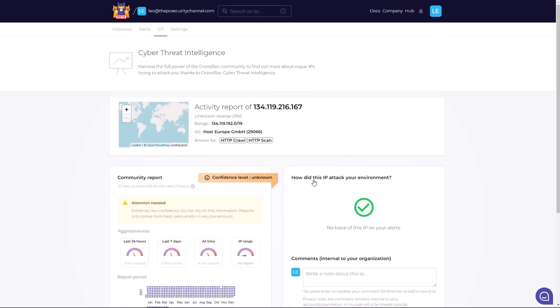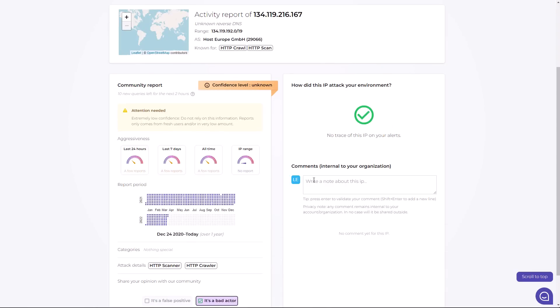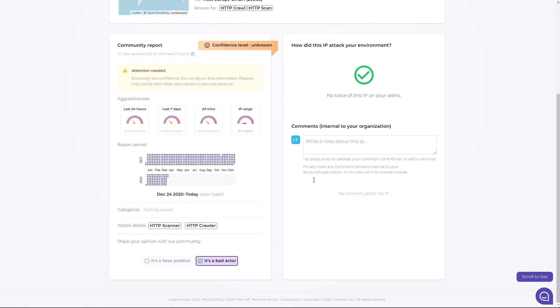And if we do a search, it's going to give us the confidence level and the various actions associated with it. So as you can see, this one is flagged as bad actor. The attack details show it's an HTTP scanner and crawler. You can see the reporting period and you can also make a comment. So it's very much community driven.